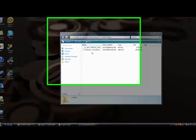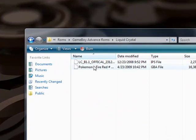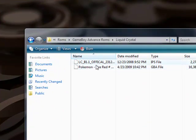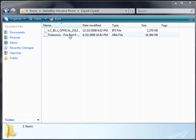Okay guys, I'm back. Here's how you patch it. You know how everyone says you have to download that Lunar IPS? You don't. This is a super easy way.